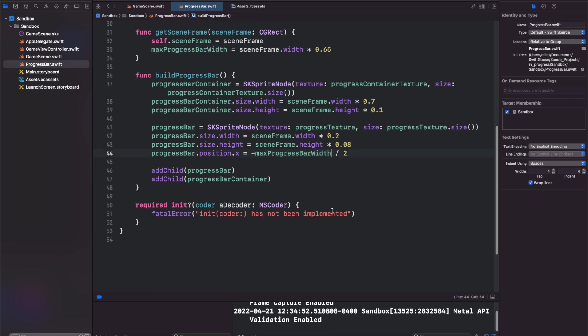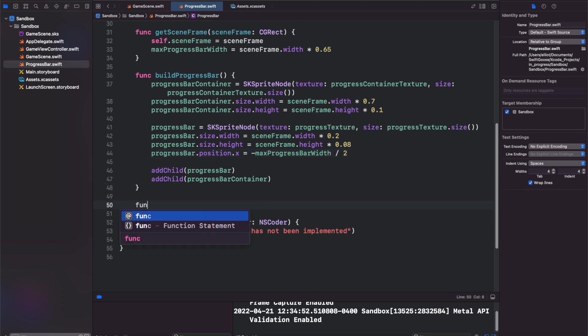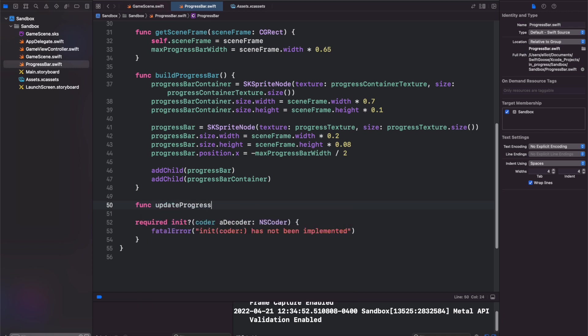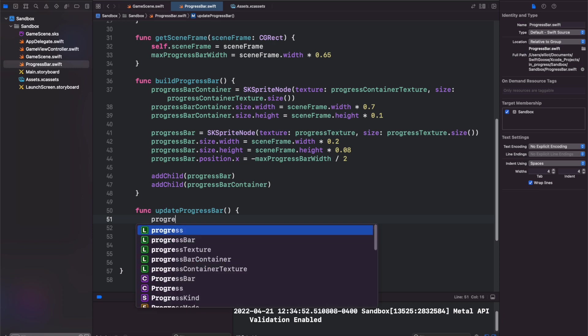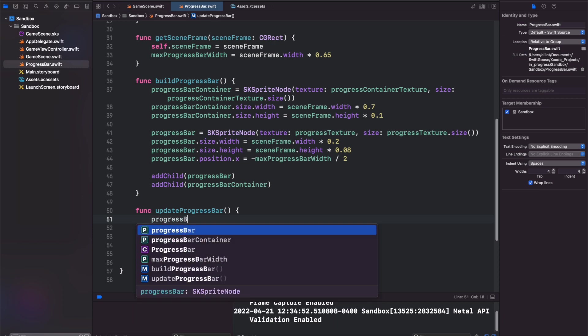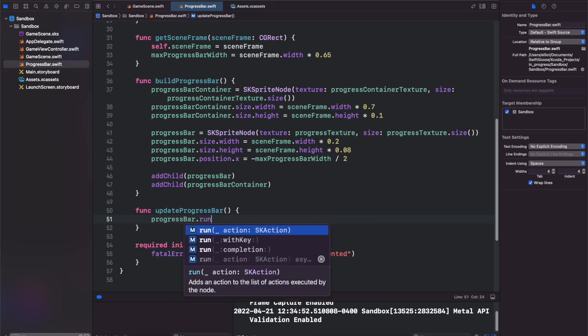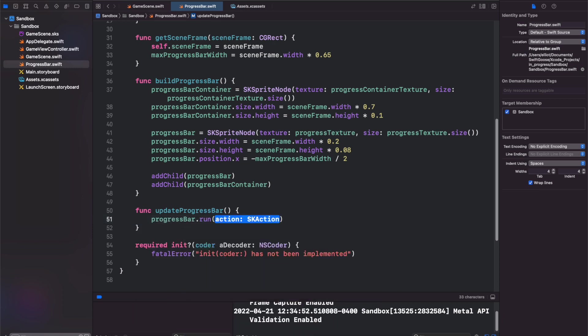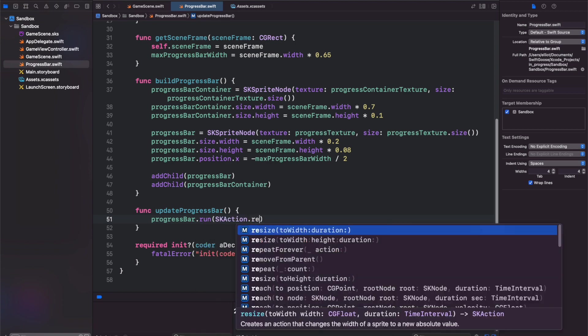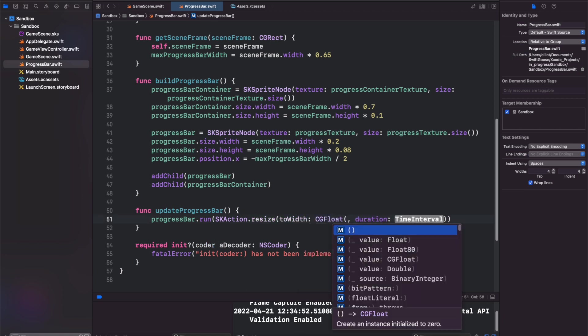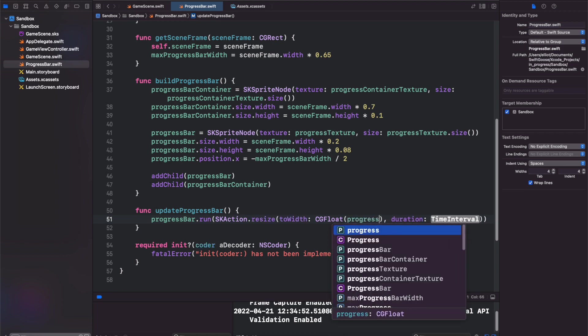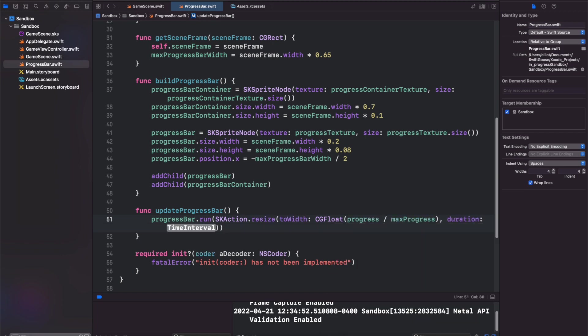And the final function that we want to add here is going to be the one that builds out the progress bar according to the progress. So function update progress bar. To build the progress bar, we're going to run an SK action of resize on the width of that progress bar. So progress bar dot run SK action dot resize to width over a duration. The width that we want to resize to is going to be a CGFloat of progress divided by max progress times our max progress bar width and the duration 0.2.